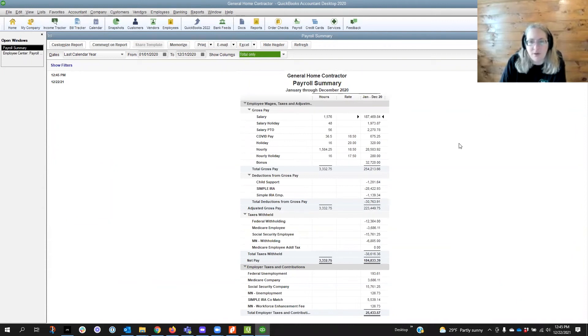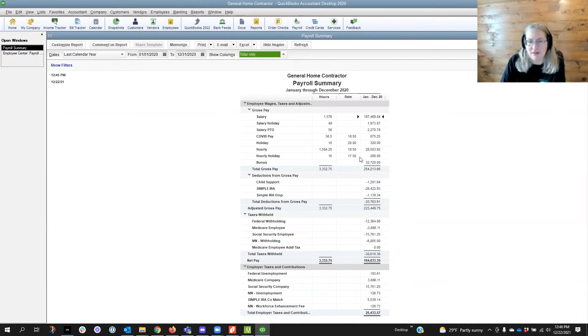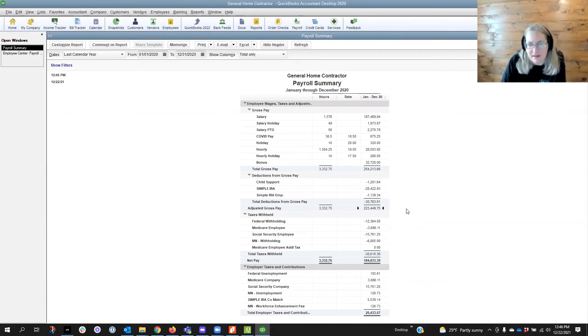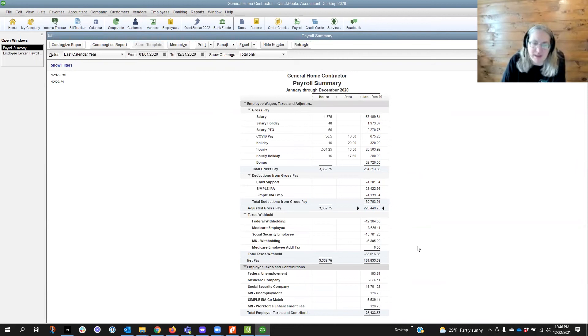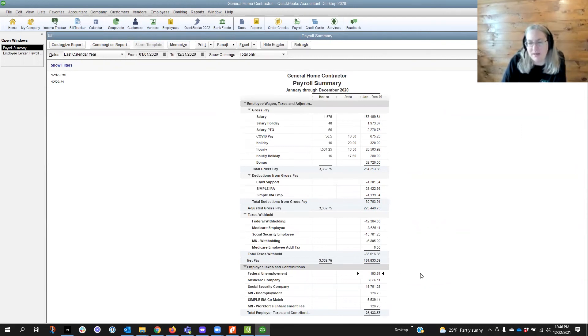So we've got that all here and you'll see this 254 doesn't match the 223 that was on the return and that's because we get this number from here. We have to add some back in - there's going to be a little bit of math that we're going to have to do - but the total federal unemployment is here and that matches what's on the form.